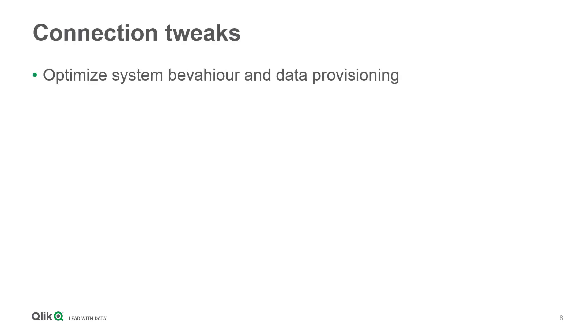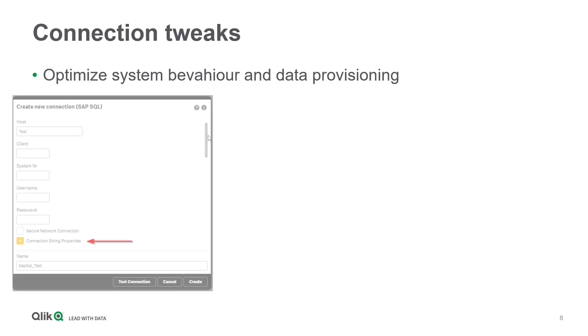The next advice I want to share with you are system performance and data cleansing tweaks. Having a more detailed view at the settings of a SAP SQL data connection in a Qlik load script, you can optionally define connection string properties.